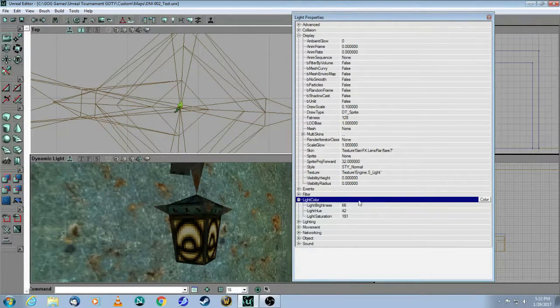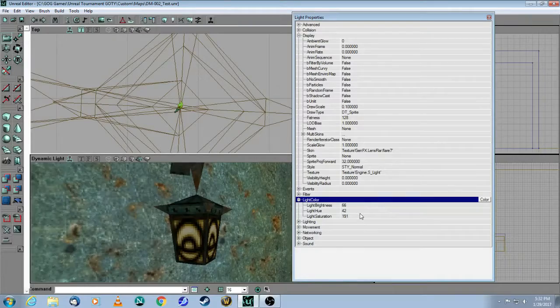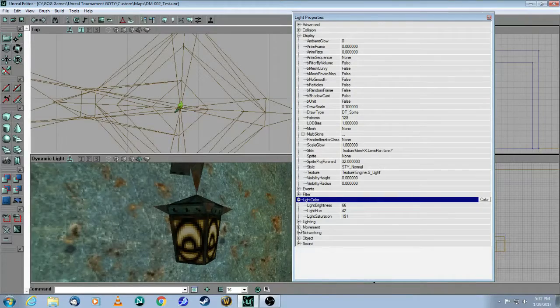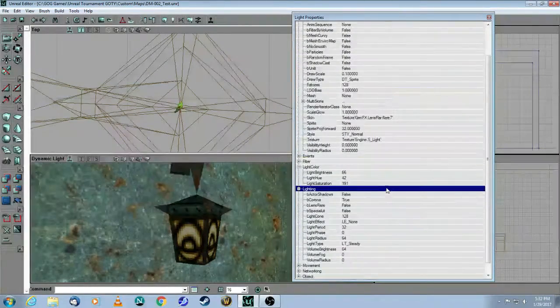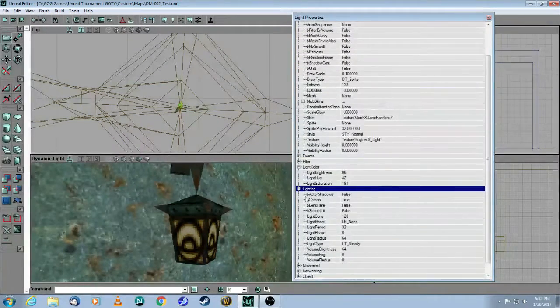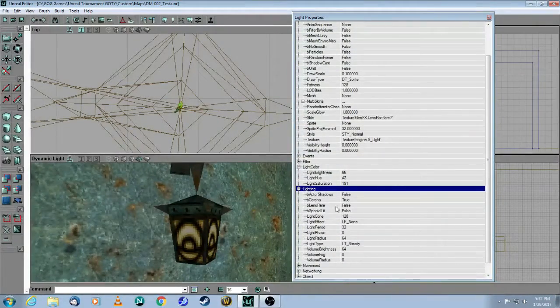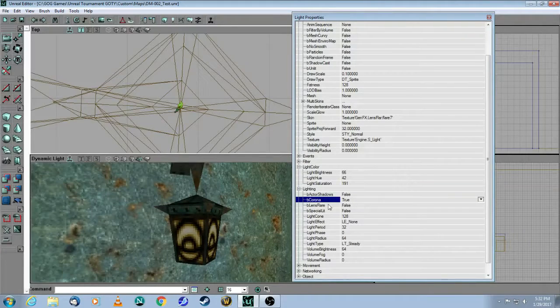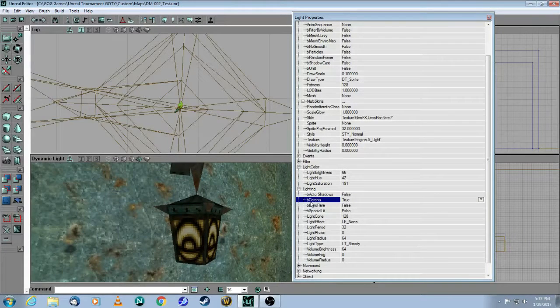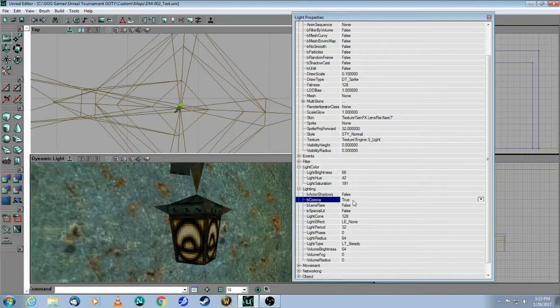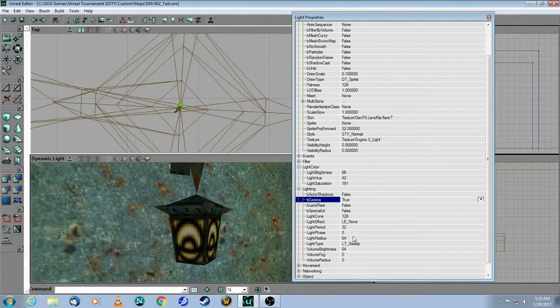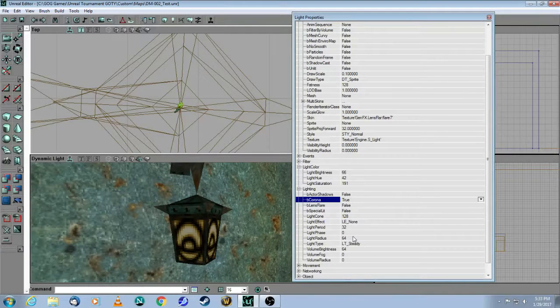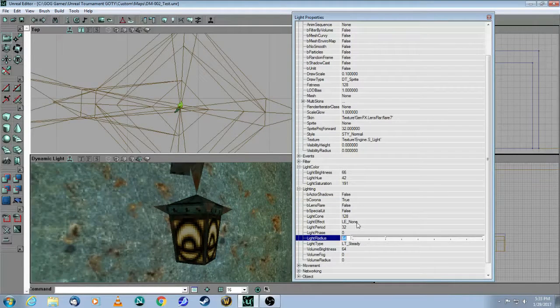And so you need to change that. Then you can come here, adjust the color if you wish. Then, under Lighting, you have to say B Corona, set that equal to True. And then finally, you have to change the light radius.